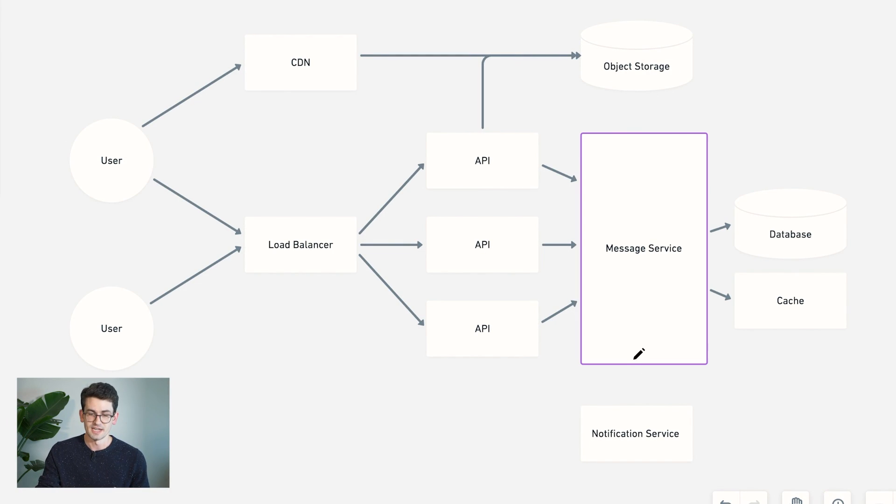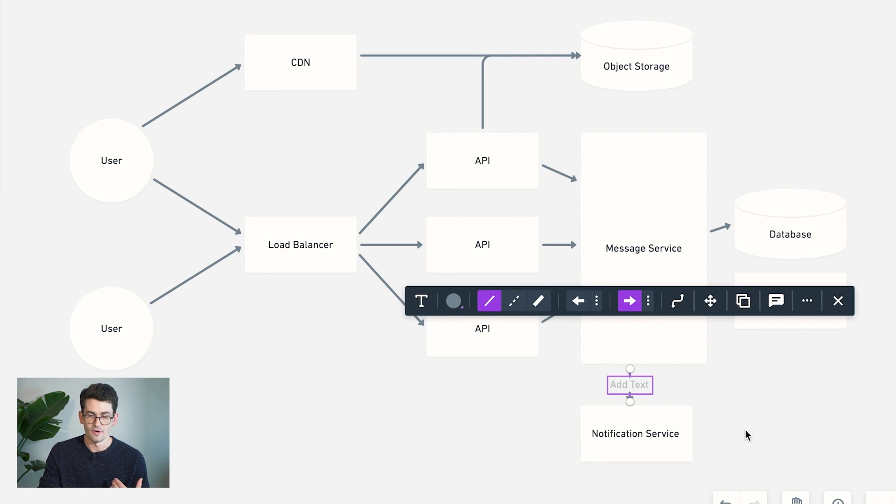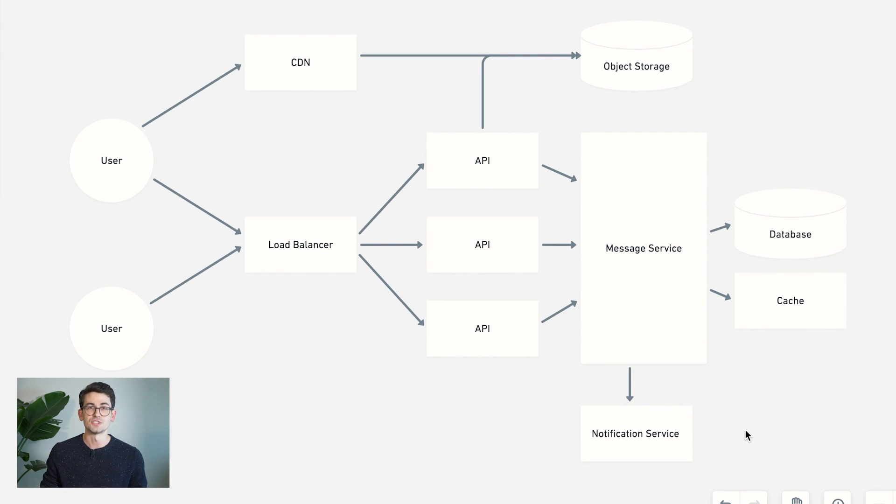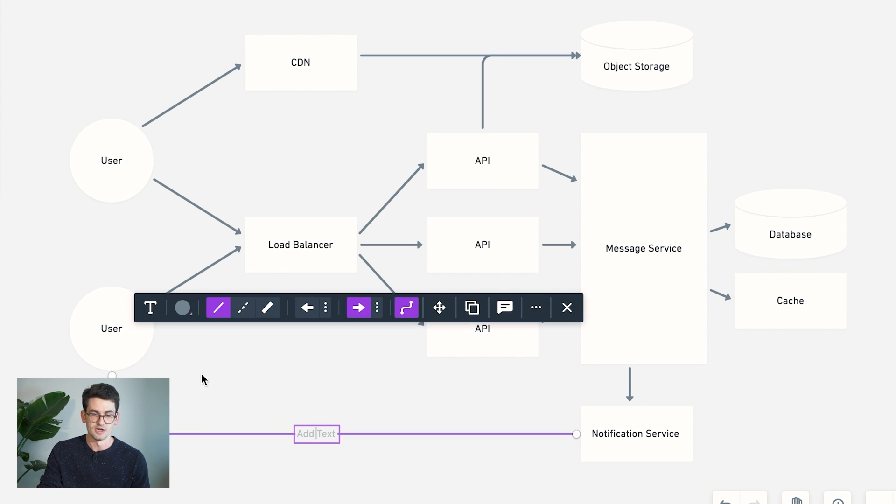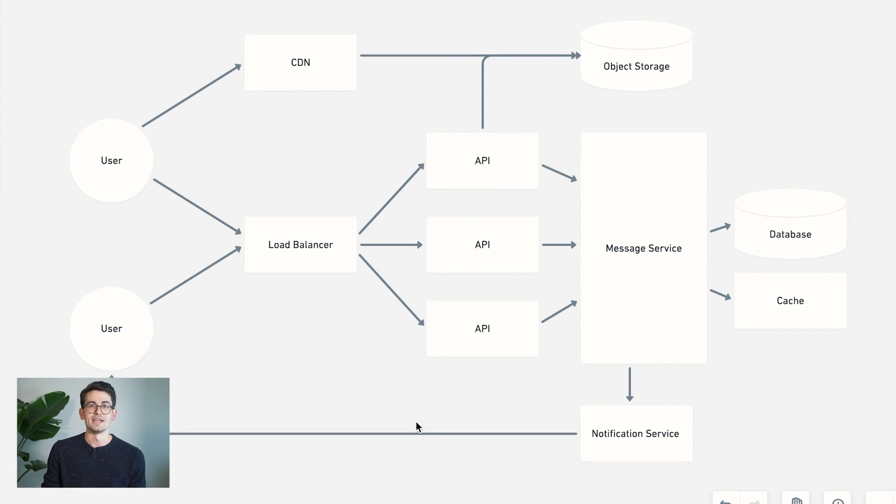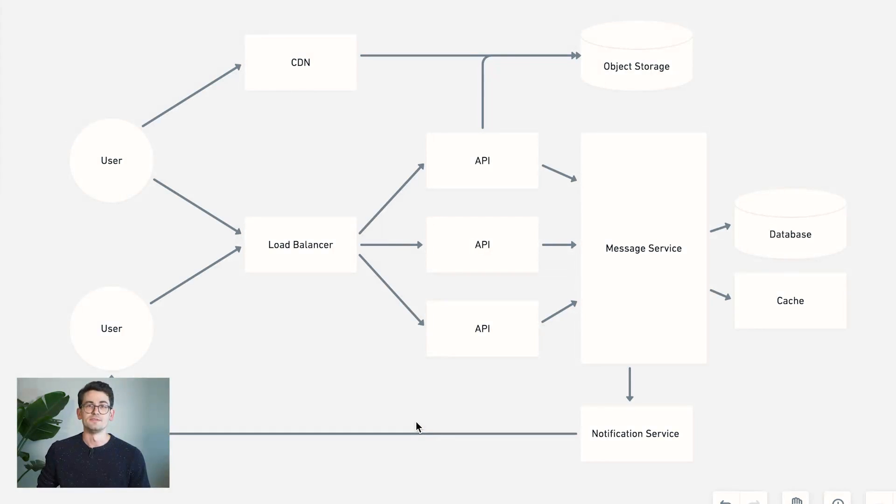So in this case, our message service will contact our notification service. And our notification service will forward that notification on to the user, but probably via some sort of third-party API for iOS devices or Android devices, or perhaps even through some sort of mail service.